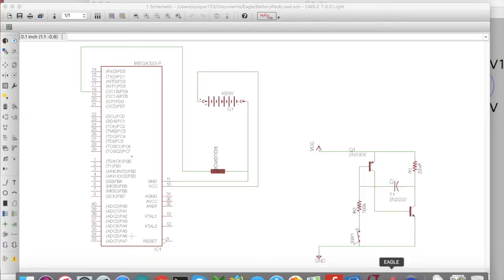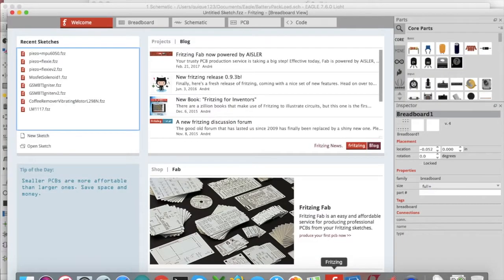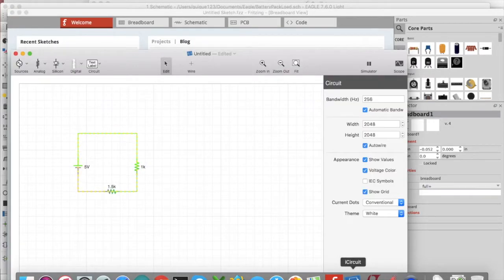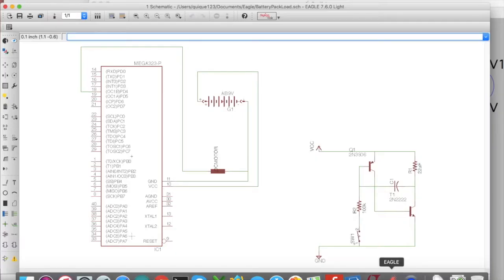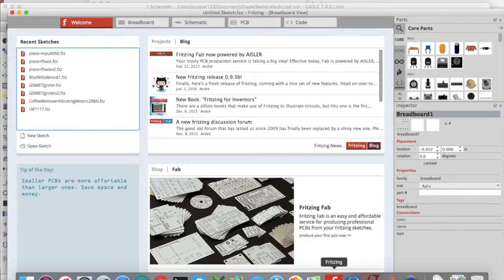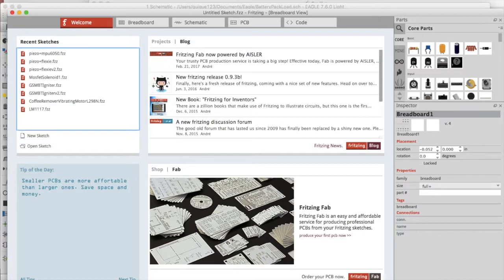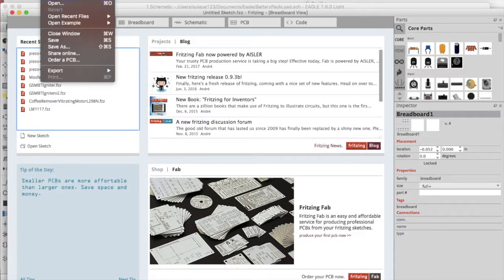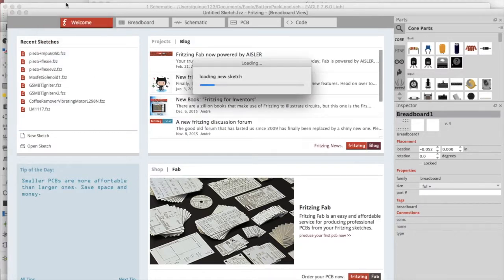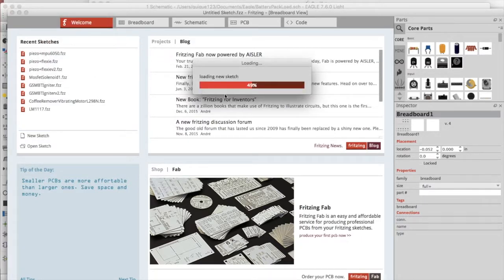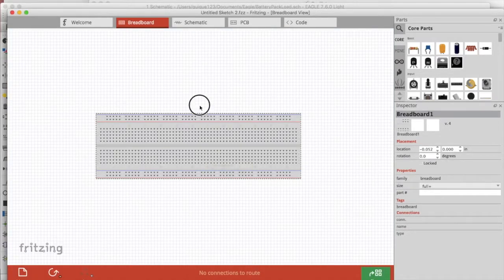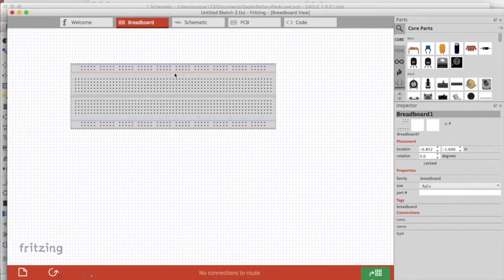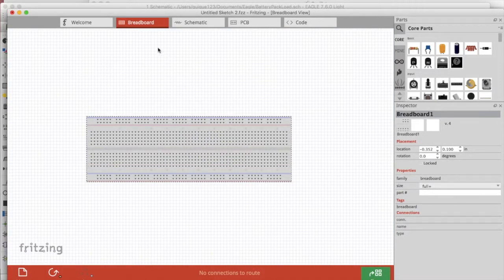We're going to look at the four software packages, but in this video we're going to look at Fritzing. Later in other videos we'll look at iCircuit, LTSpice and Eagle. Fritzing, much like Eagle, is more for designing static circuits. Eagle is way more complex and we will see that later on, but let's dive into Fritzing because it is very user friendly, very intuitive, easy to use.